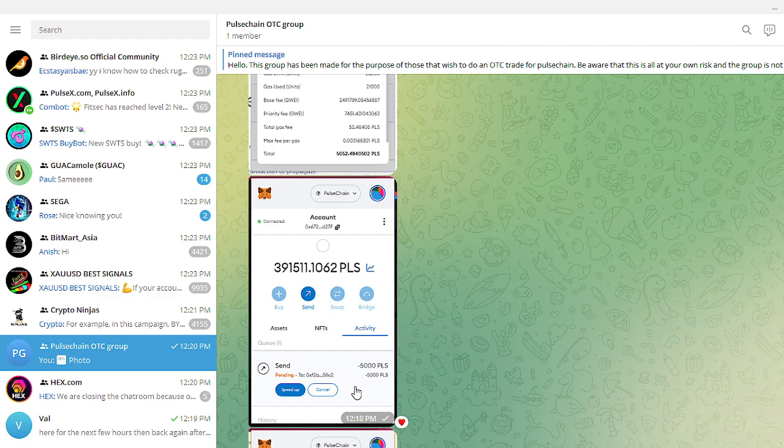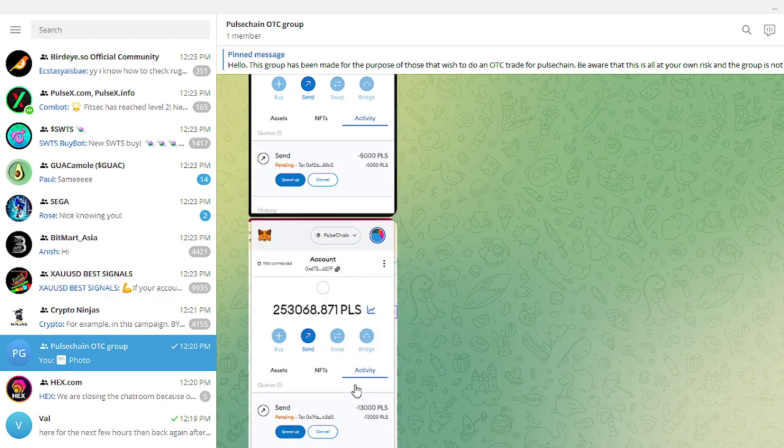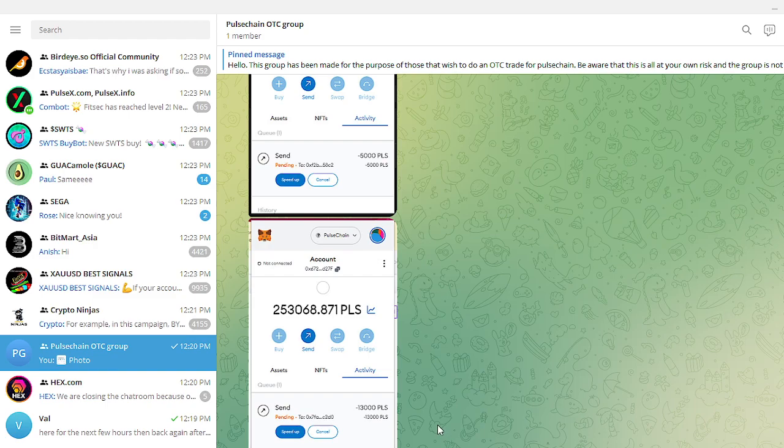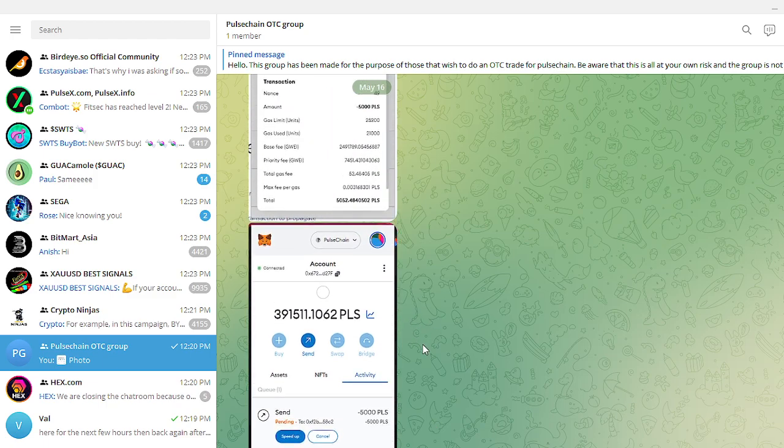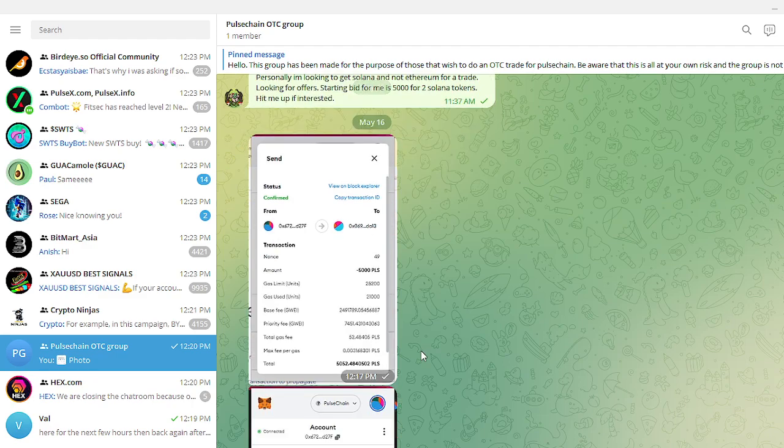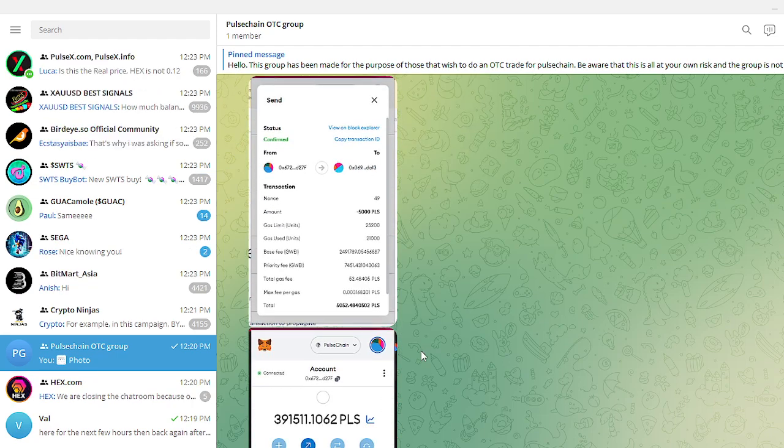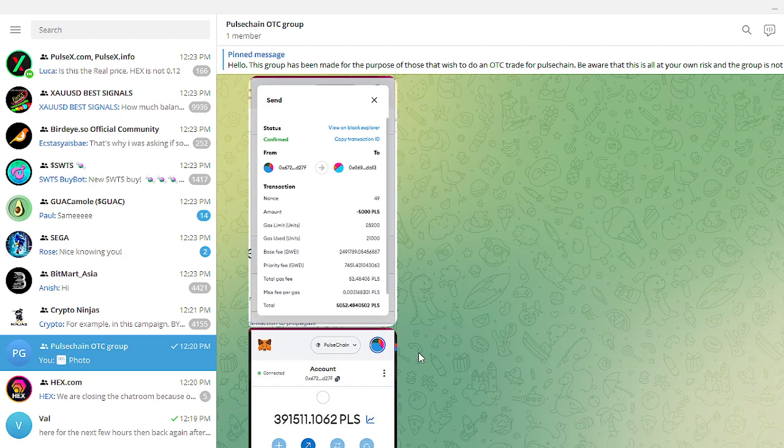This person sent me, I sent them 5,000, they sent me one Solana. This person, I sent them 13,000, they sent me 2.3 Solana. So already got some happy customers.